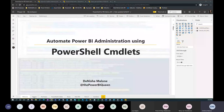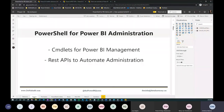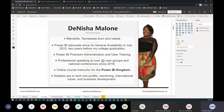The agenda is pretty straightforward — there are two things I'm going to primarily show you. First, commandlets for Power BI management in PowerShell, and second — my favorite — using REST APIs to automate administration and monitoring.